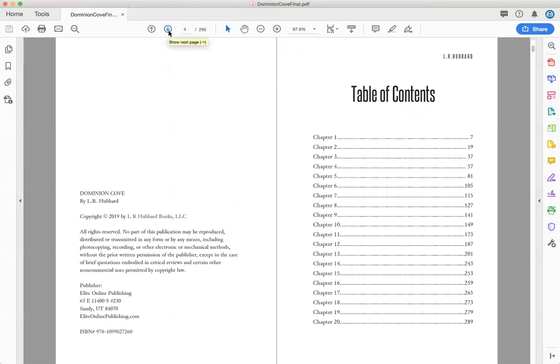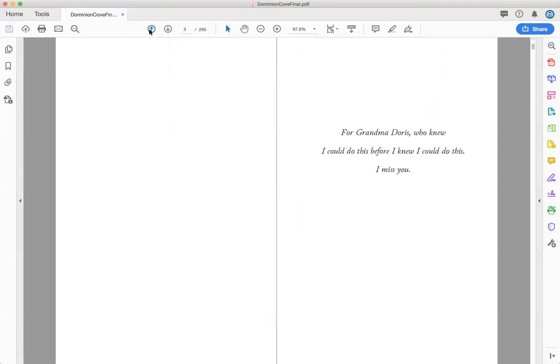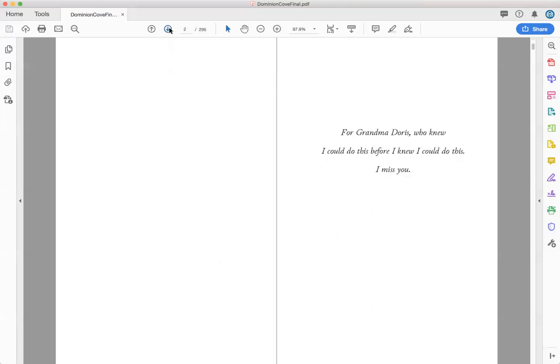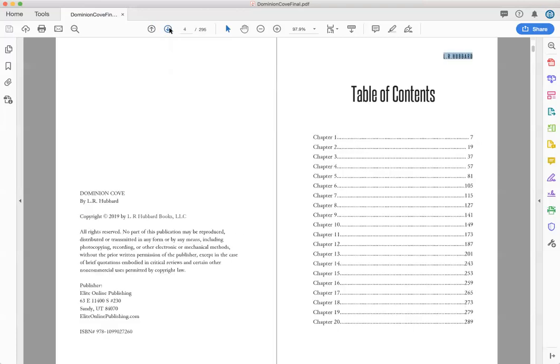So I can see already there's one mistake and that is right here. We don't usually have a header on the table of contents, so that will need to be fixed before I send it to the author, L.R. Hubbard.